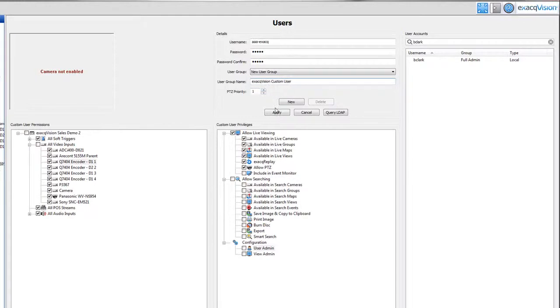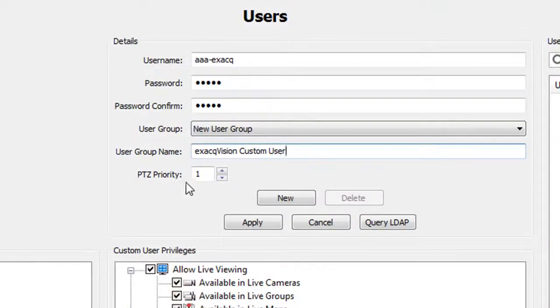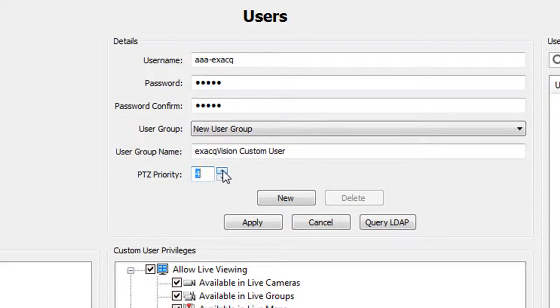Finally, note that with a custom user, you can assign a PTZ priority. If two people are attempting to control the same PTZ camera, the user with the highest priority number 1-10 will have the exclusive rights to the camera.